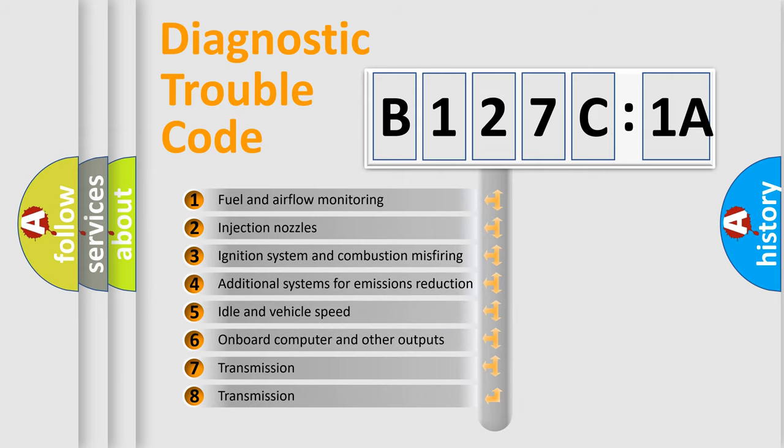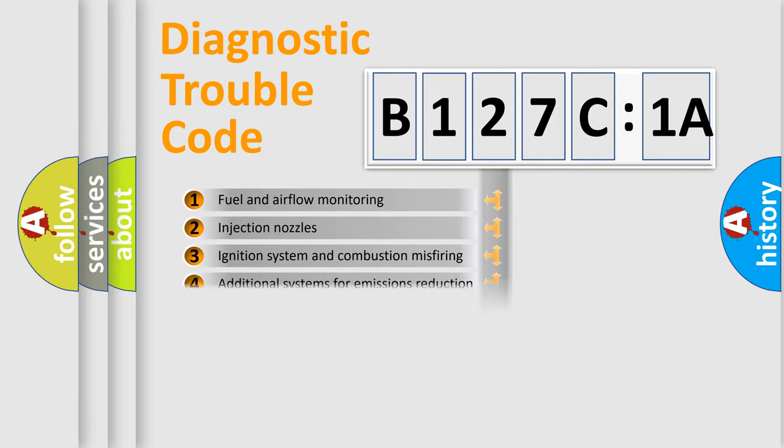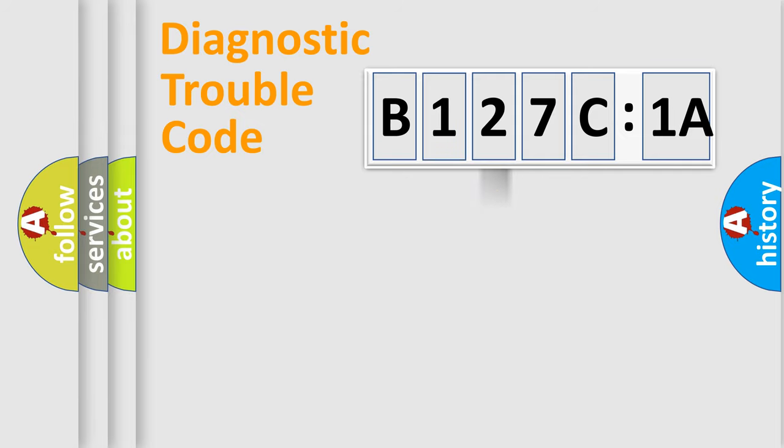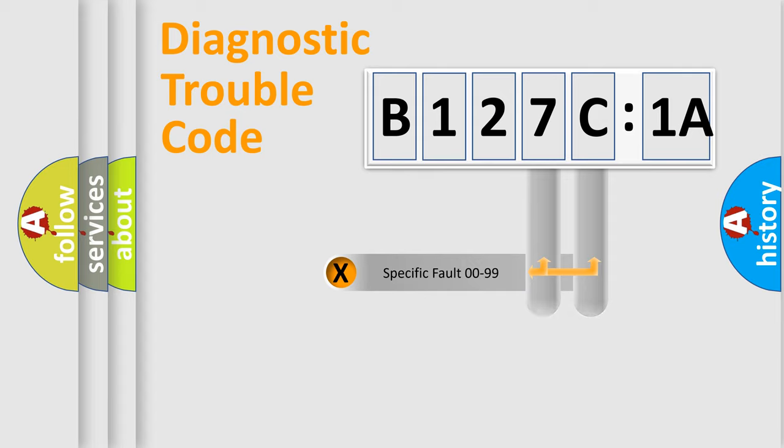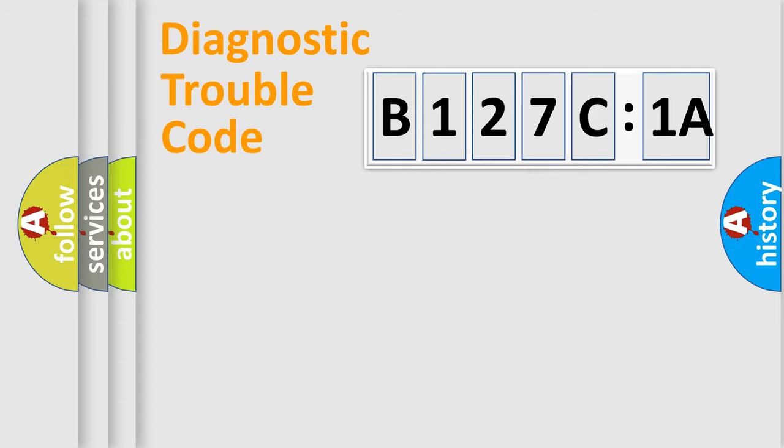The third character specifies a subset of errors. The distribution shown is valid only for the standardized DTC code. Only the last two characters define the specific fault of the group.